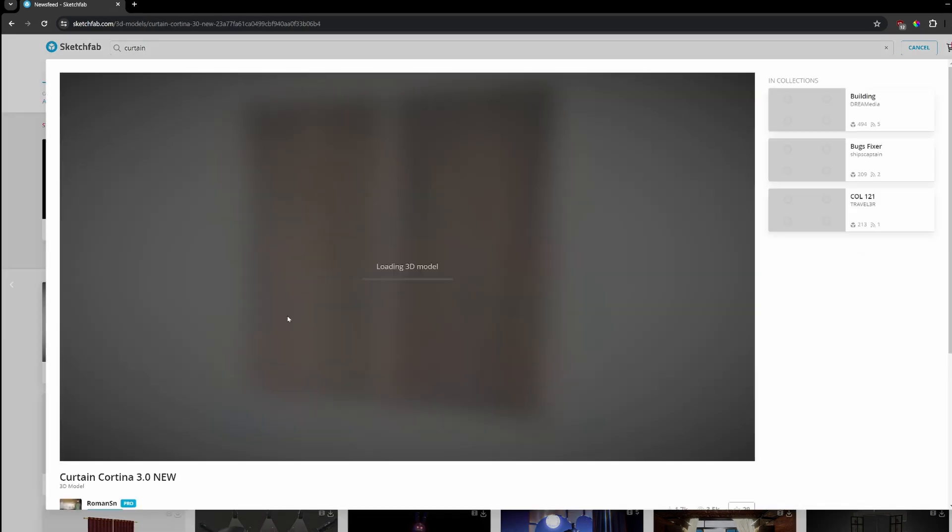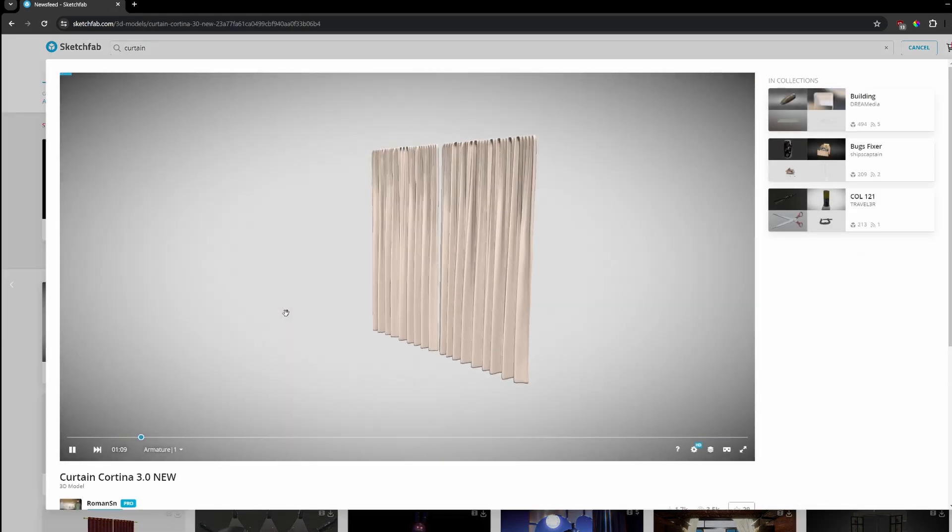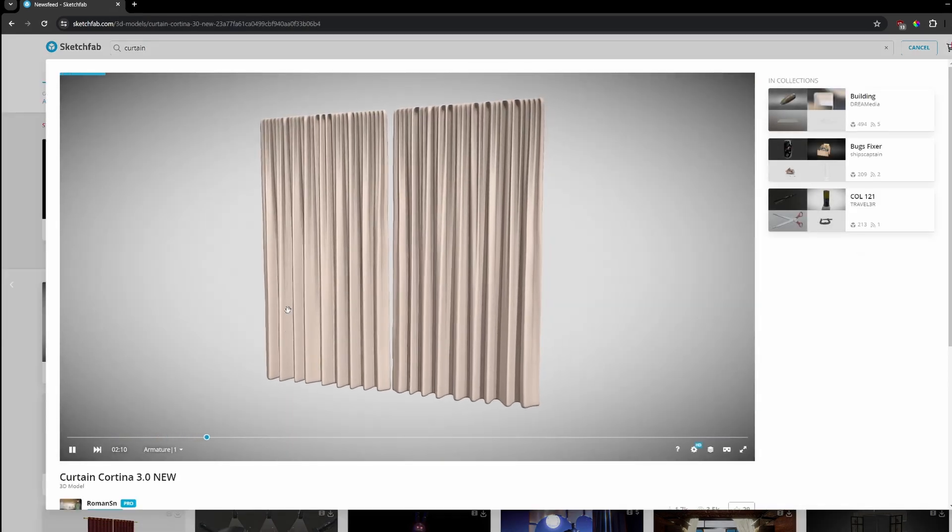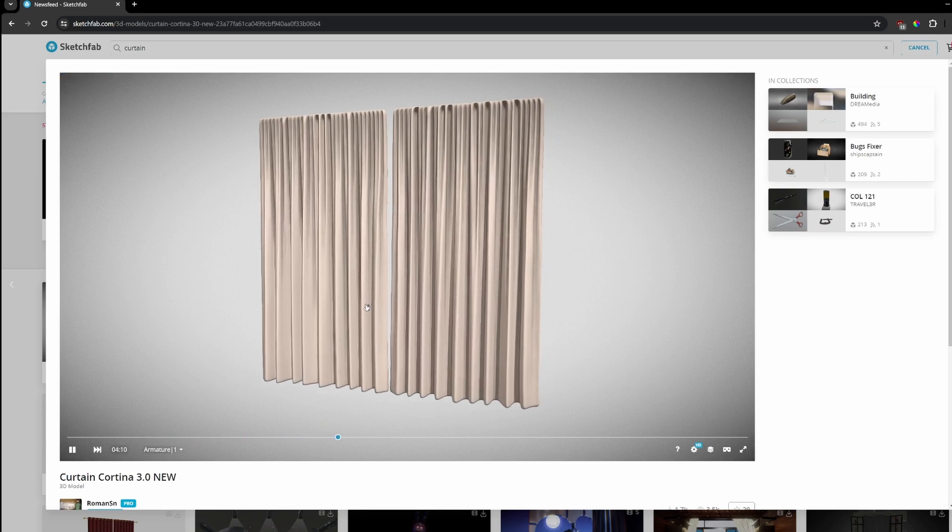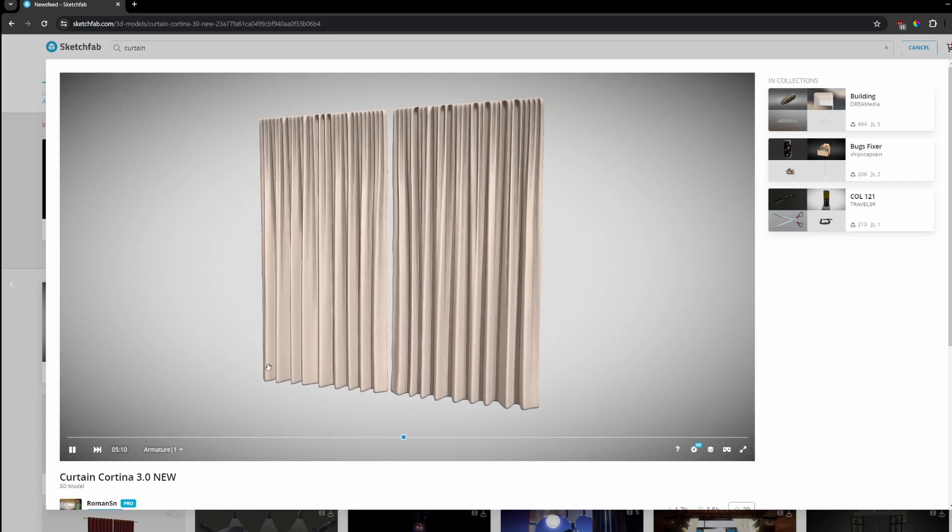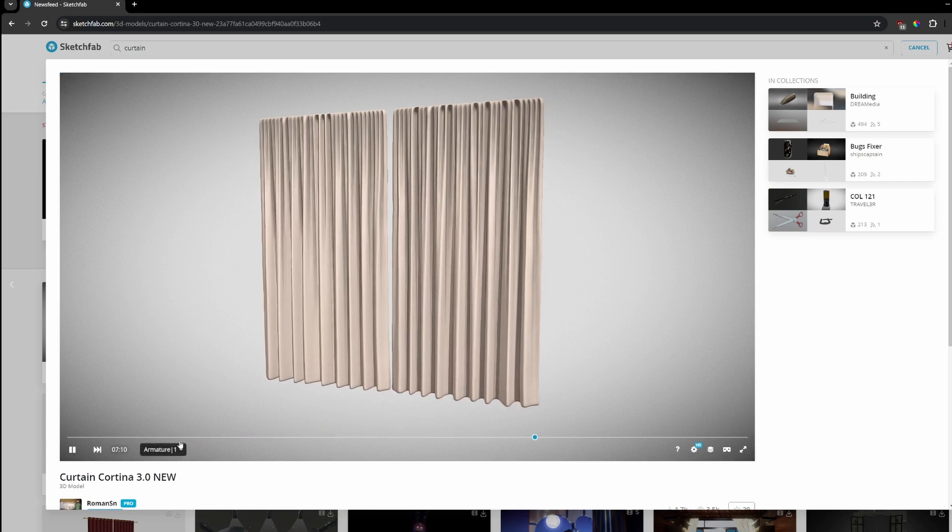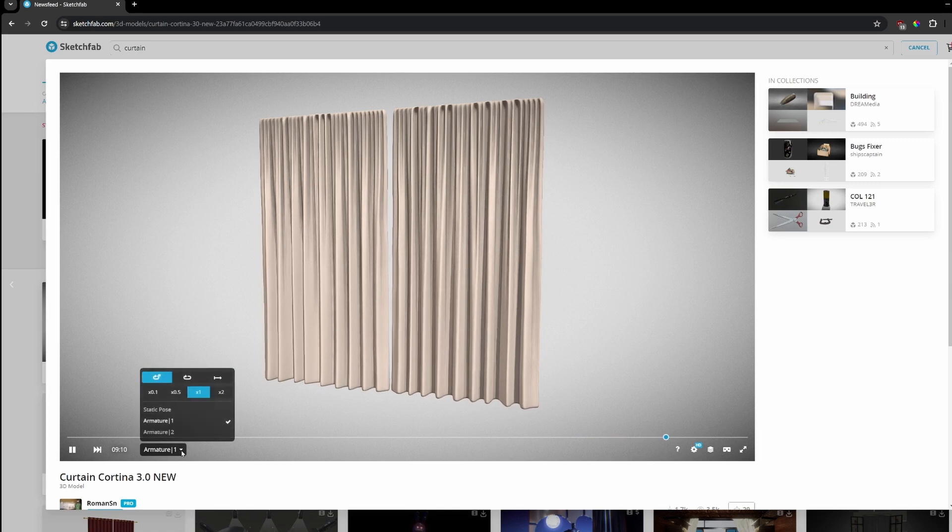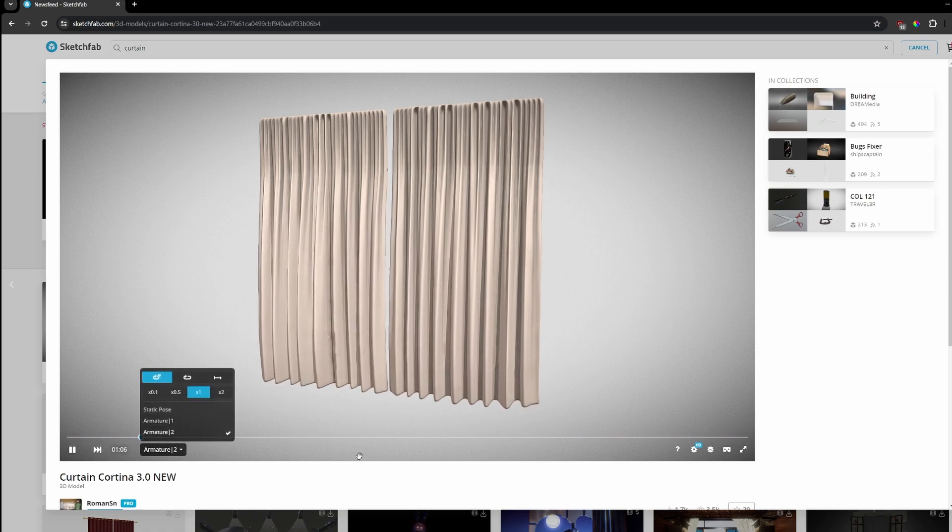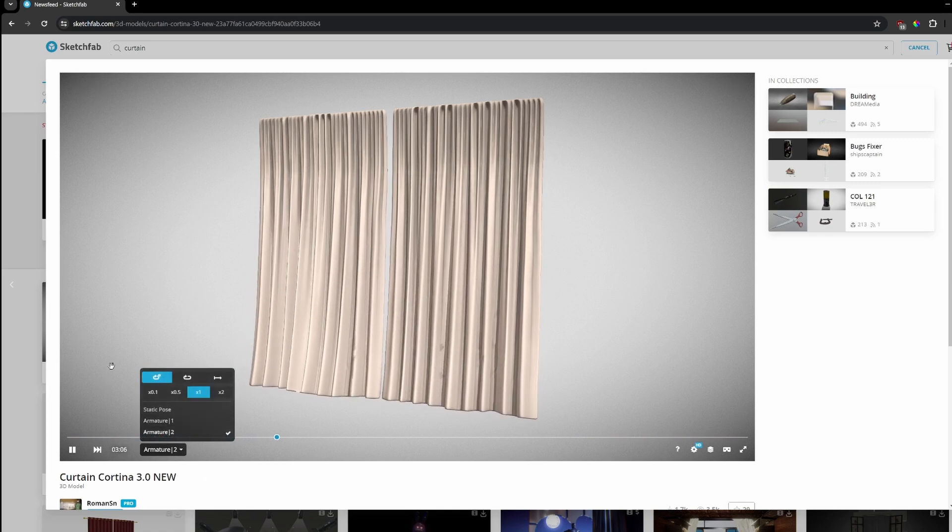I'm gonna pick this one. Here we can already see the animation. As you can see it's very subtle. But keep in mind many models have different types of animations. So we click here and we can check another one. This one looks much better.